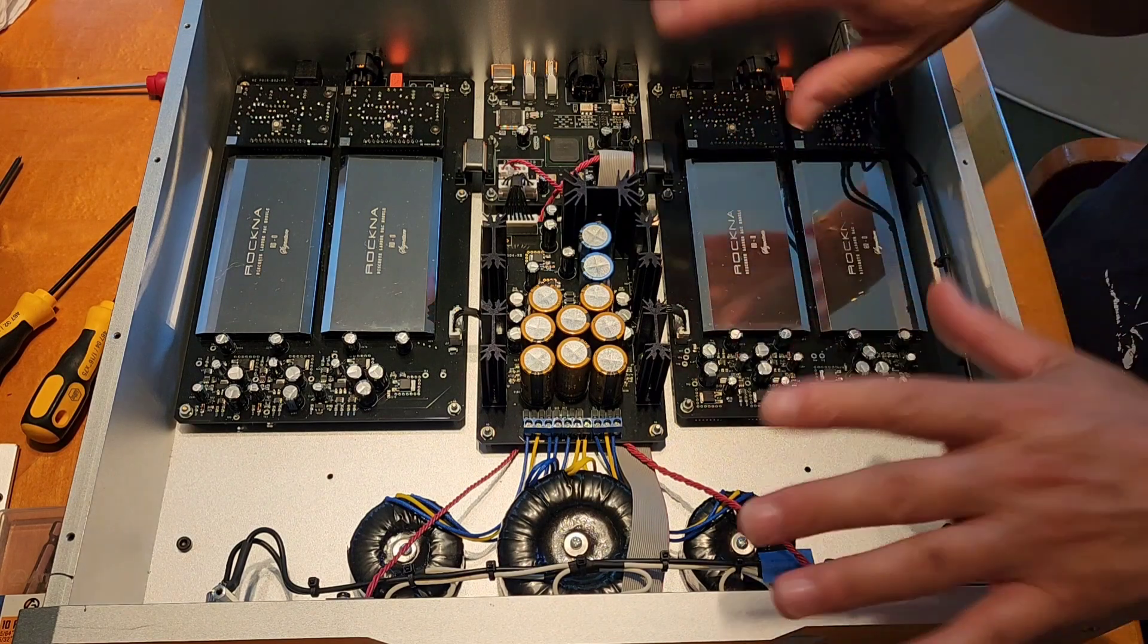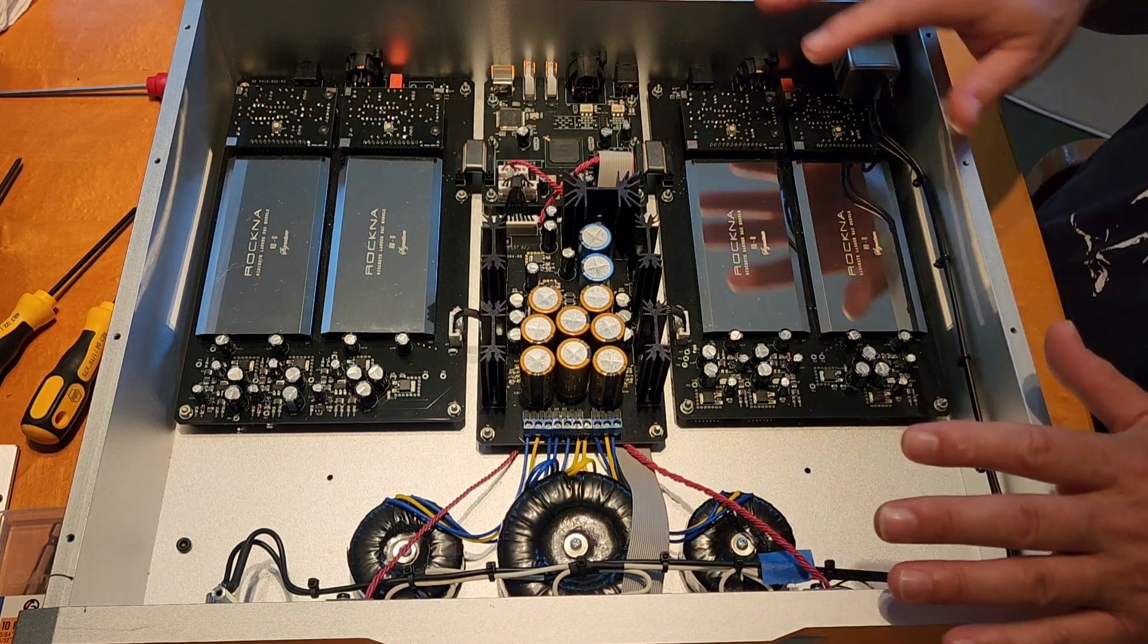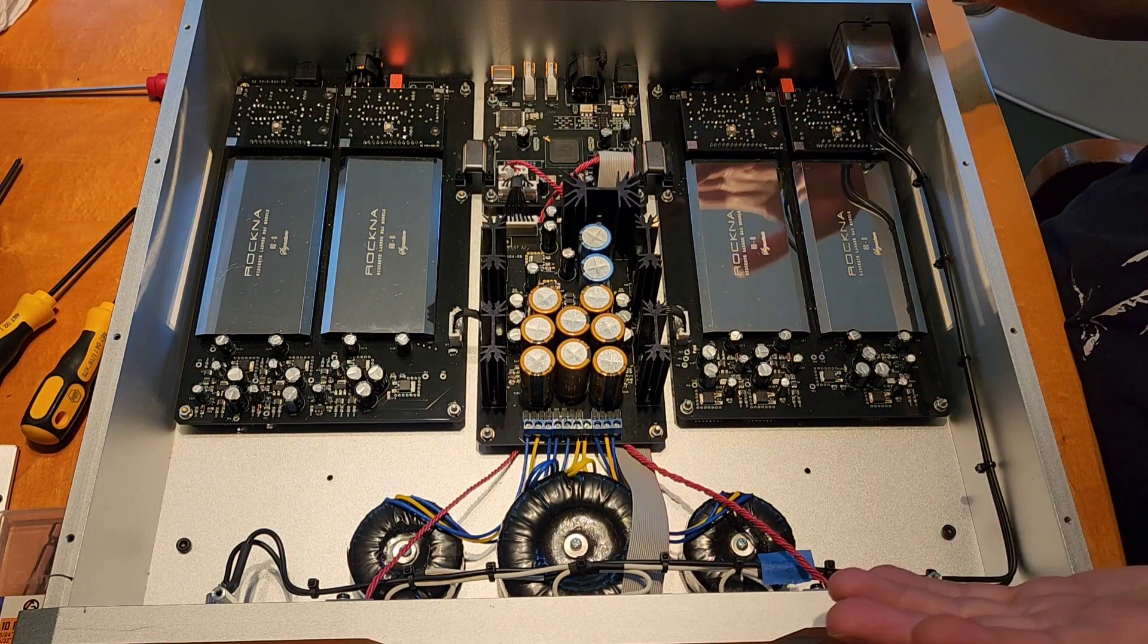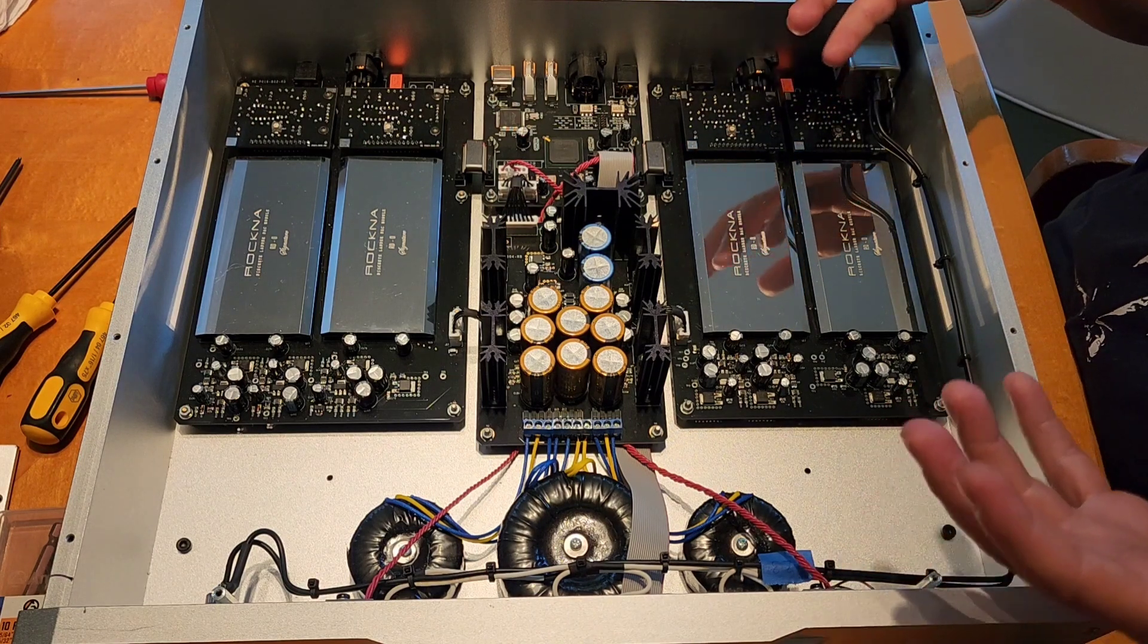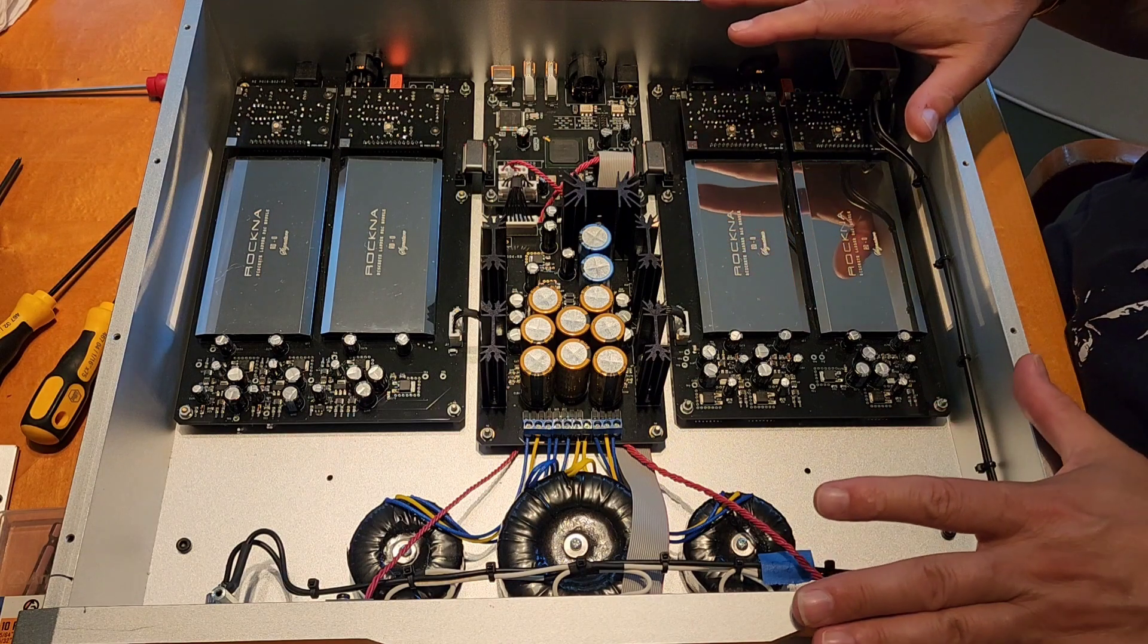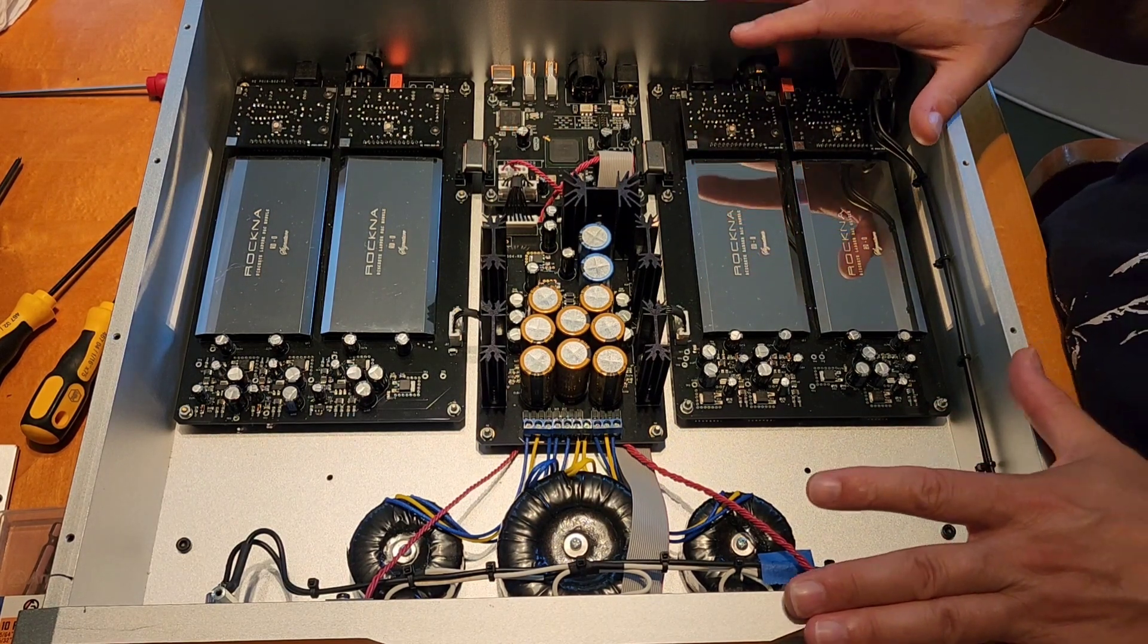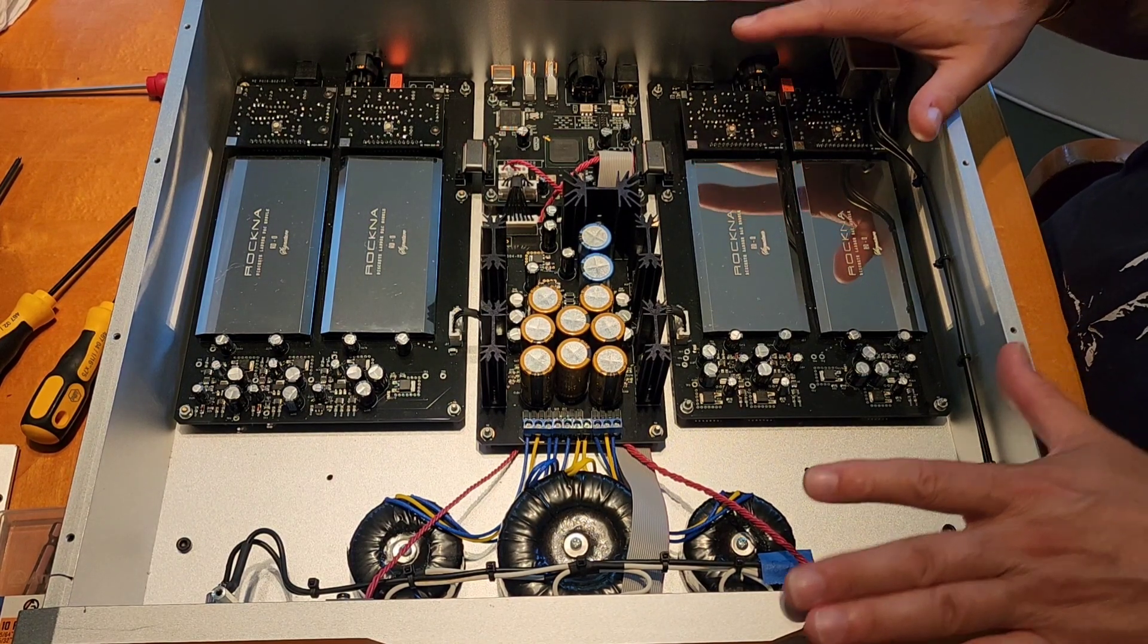I'm just going to go through what we have inside any given DAC. This is going to be the basic layout for most of your DACs. This one is a little more elaborate. What we have here is a Rockna Wave Dream Signature balanced version.